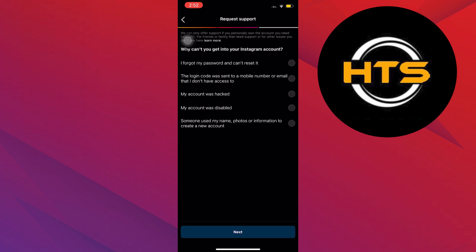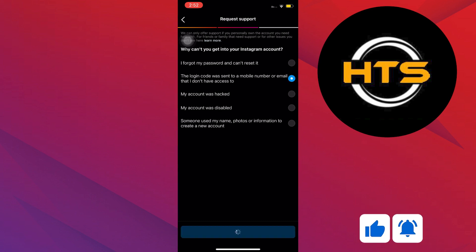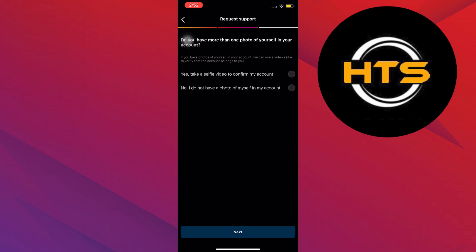Now select the second option that says you don't have access to your phone number or email. After that, tap on Next. Now just choose any of the options here and continue by tapping on Next.